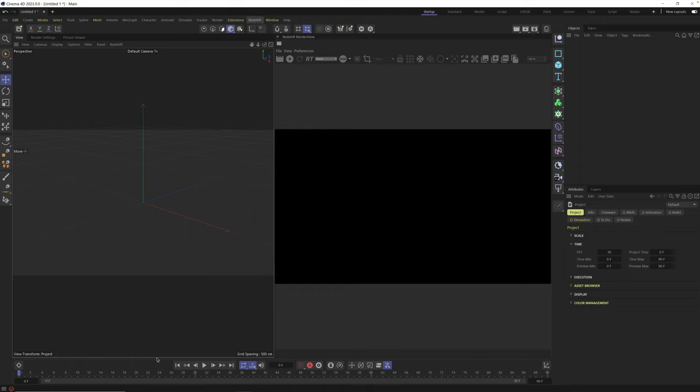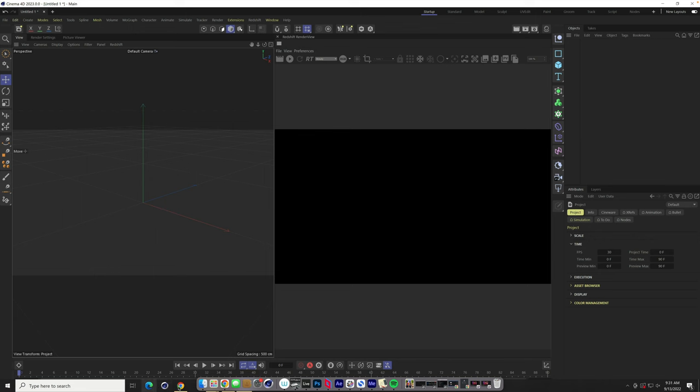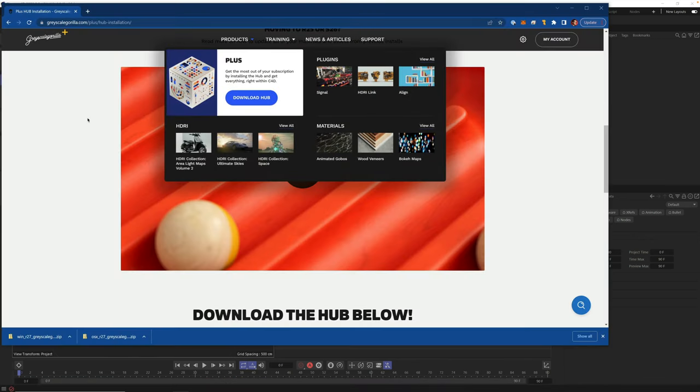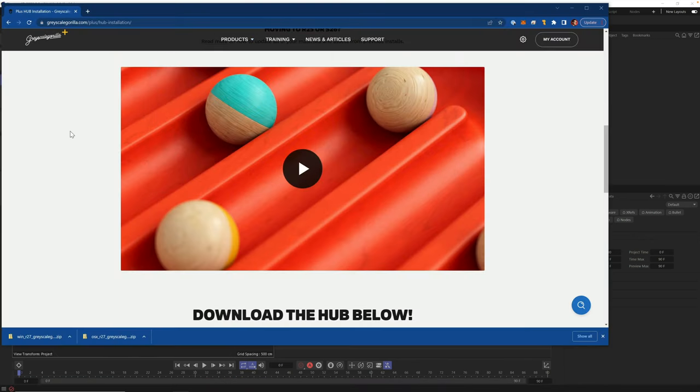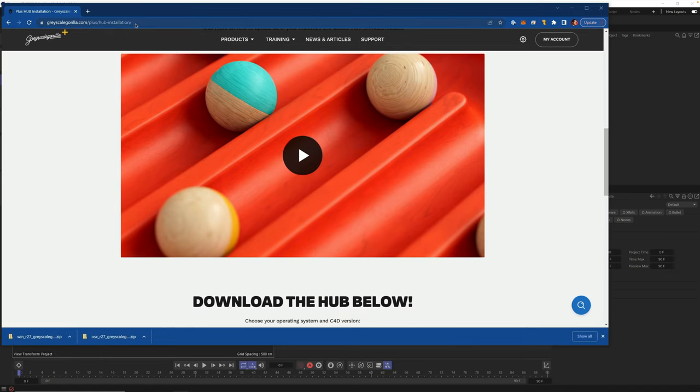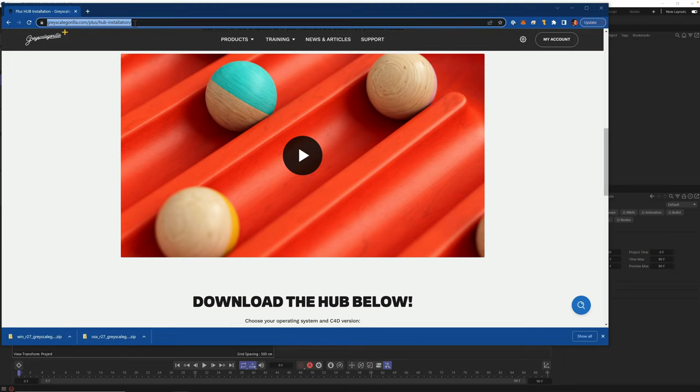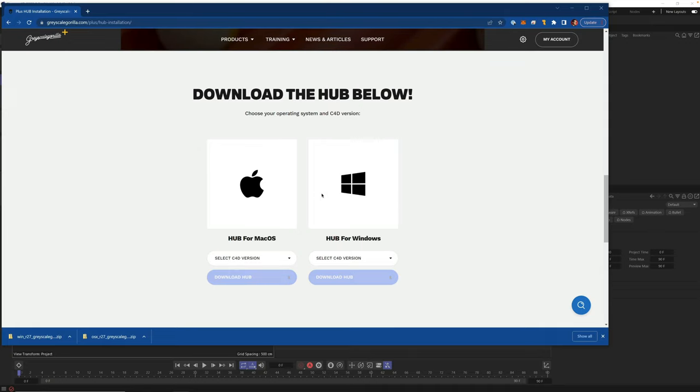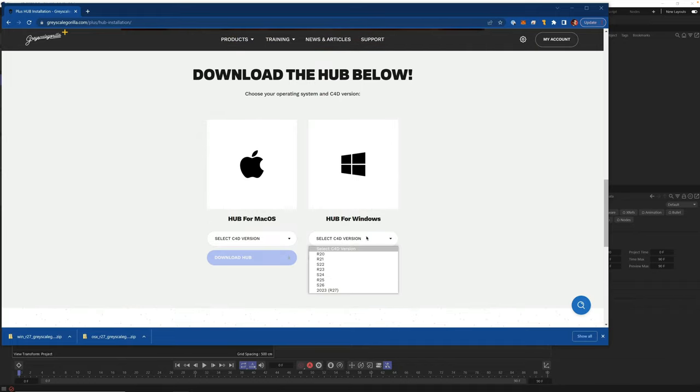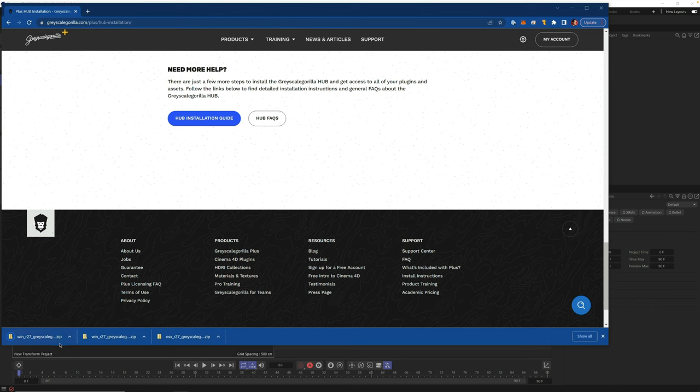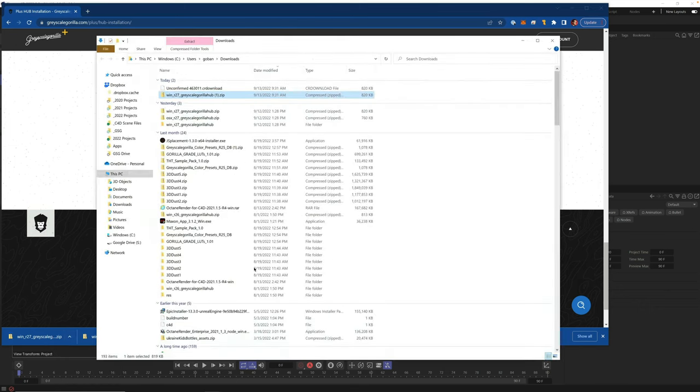Since this is a fresh install, we don't have the Grayscale Gorilla tab up here. So of course, you need to download the latest version of the hub. Go log into your Grayscale Gorilla Plus if you're a member. Go to the hub installation. Here is where you'll always find the latest version of the hub. I'm on Windows. You just open this up and go down to 2023. Once you have that selected, you're going to download the hub and it's going to download in Chrome here.